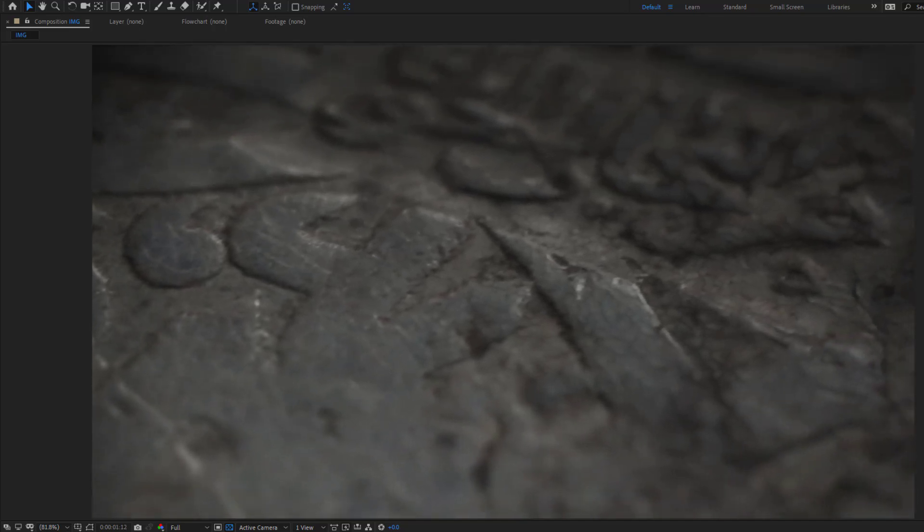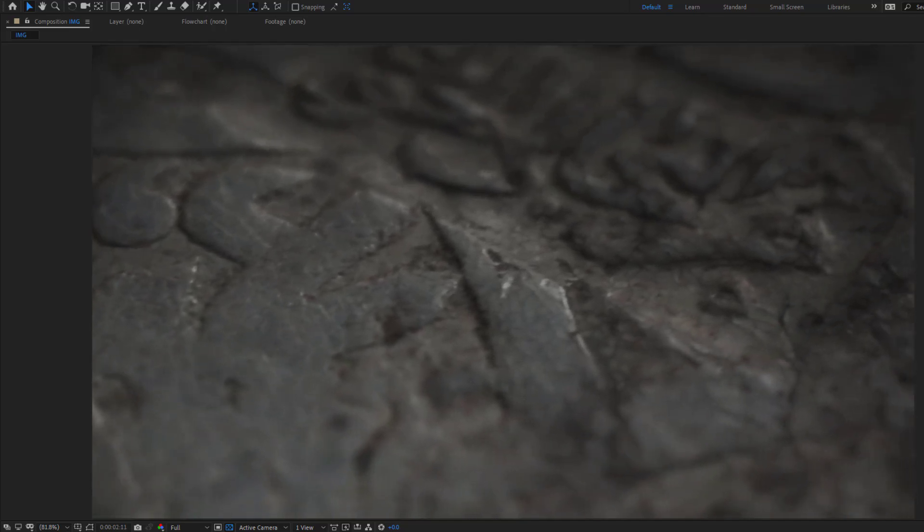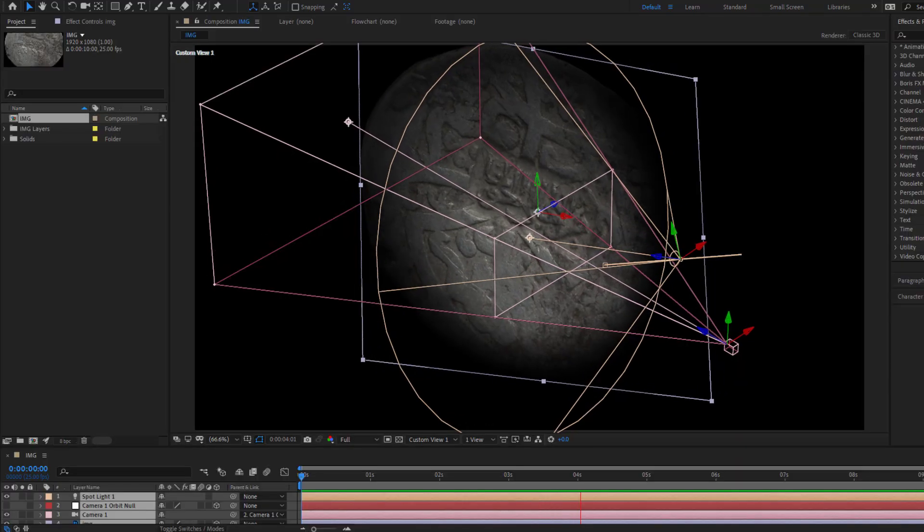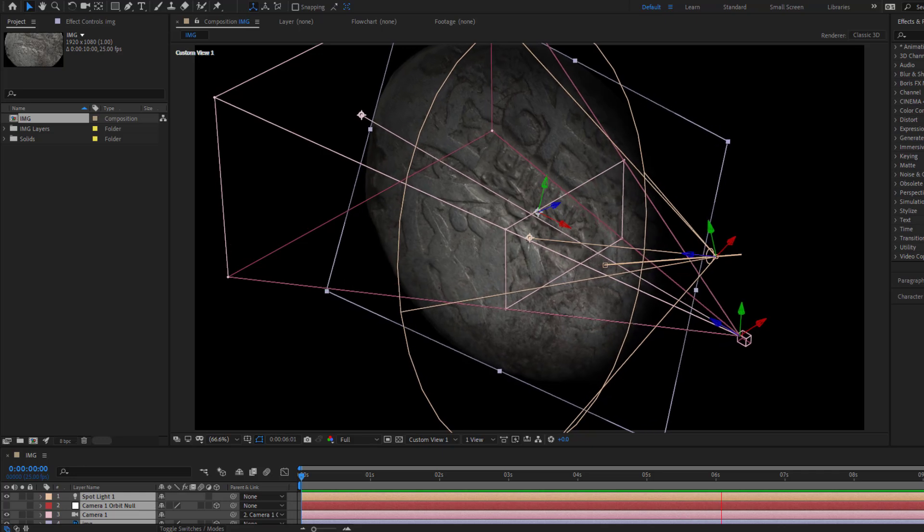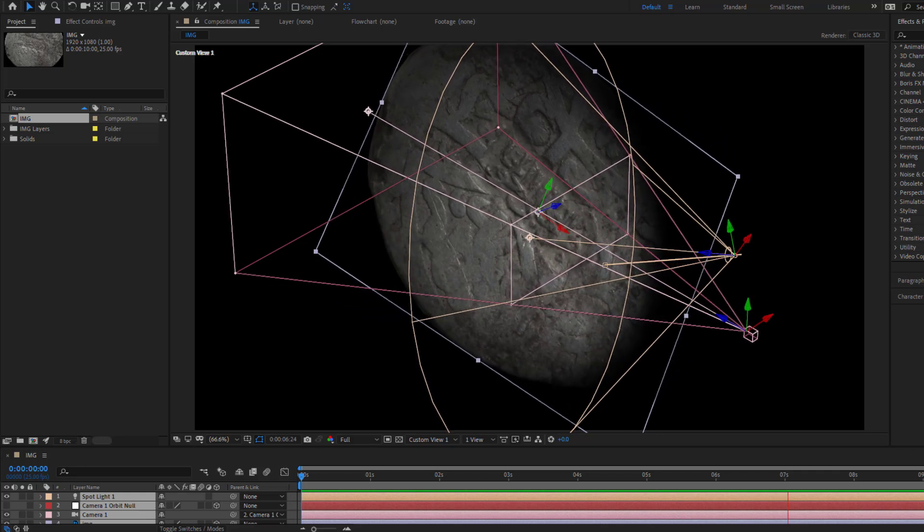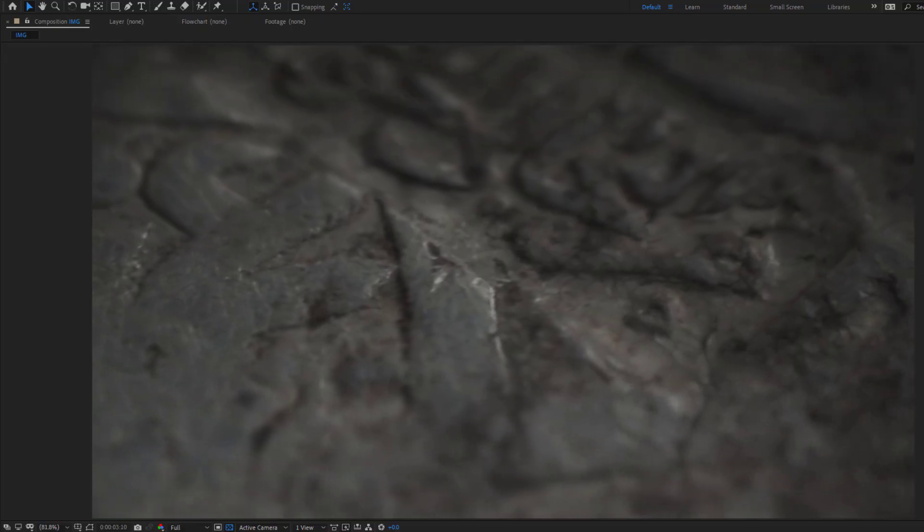Hey guys, welcome to my new video. In this video I will show you how to make a cinematic scene with only one image layer. Let's get started.